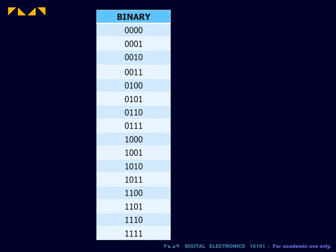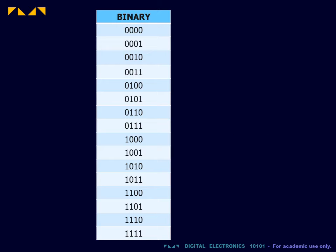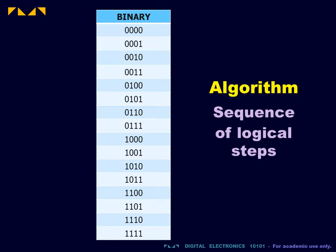There are many possible binary number systems. The one most commonly used is simply called the binary counting system. This system is used because it most closely resembles our own decimal system, in terms of the logical process or algorithm used for counting.